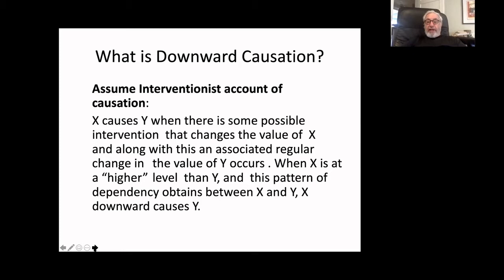Let me say a little bit about causation in general. I'm going to assume a so-called interventionist account of causation that I've defended elsewhere. The idea is that X causes Y when there's some possible intervention that changes the value of X, and along with this there's an associated regular change in the value of Y. That's the general idea: if you can intervene to manipulate X and Y changes in a regular way in response, there's a causal relationship between X and Y.